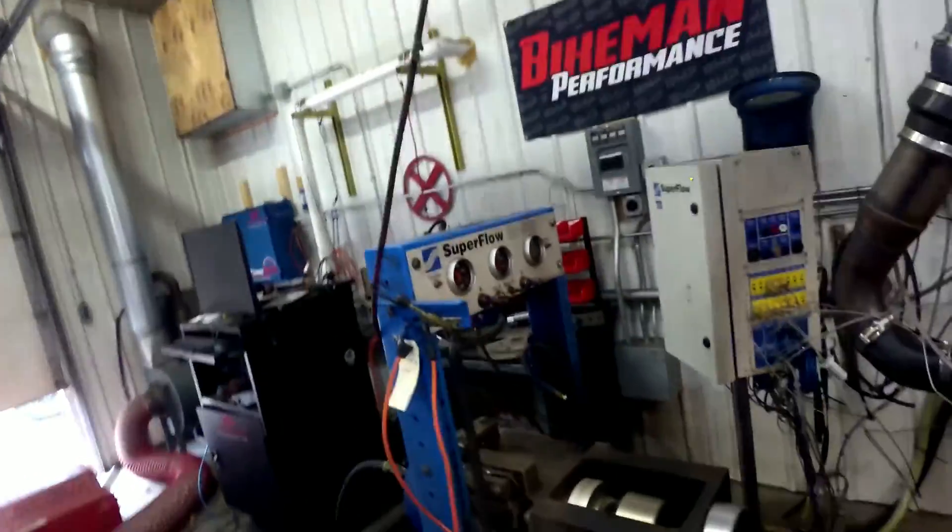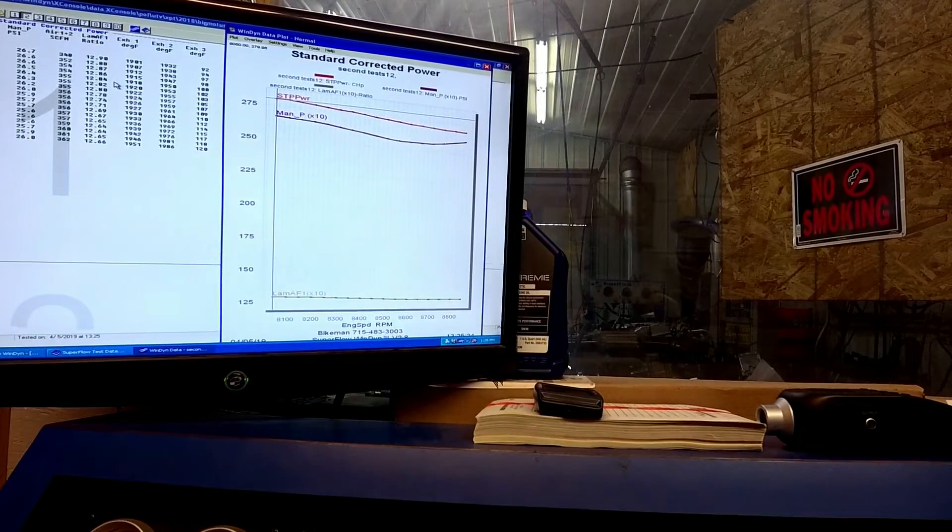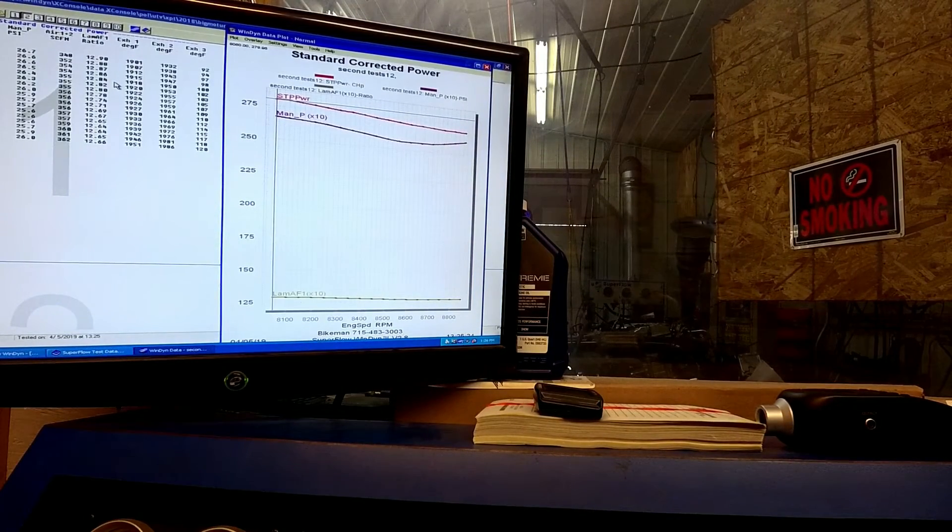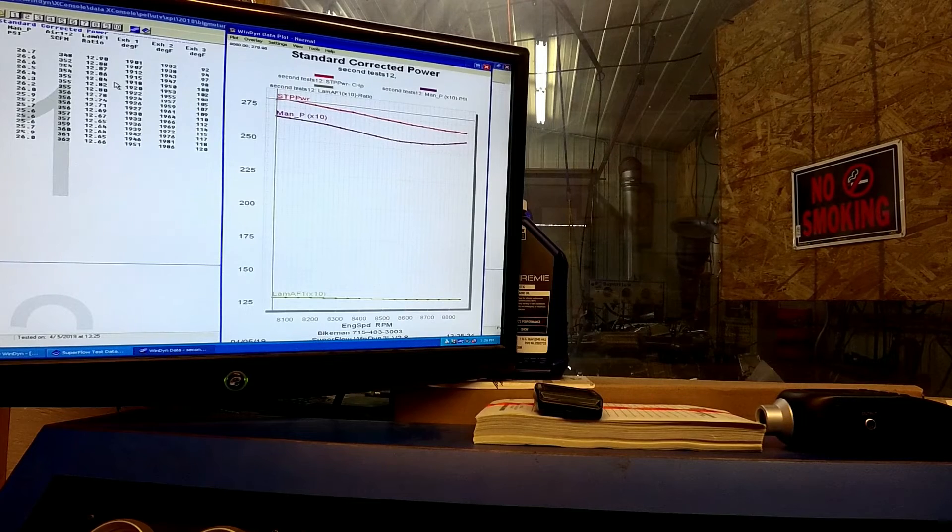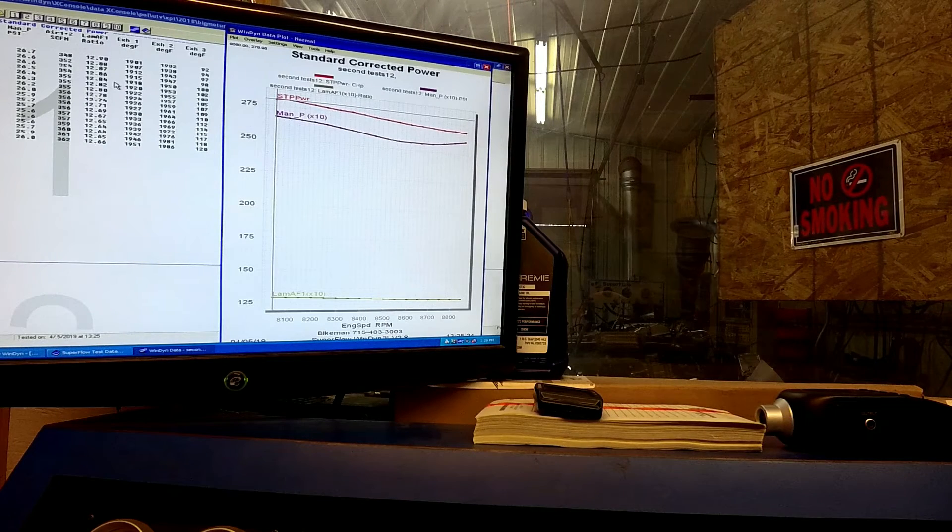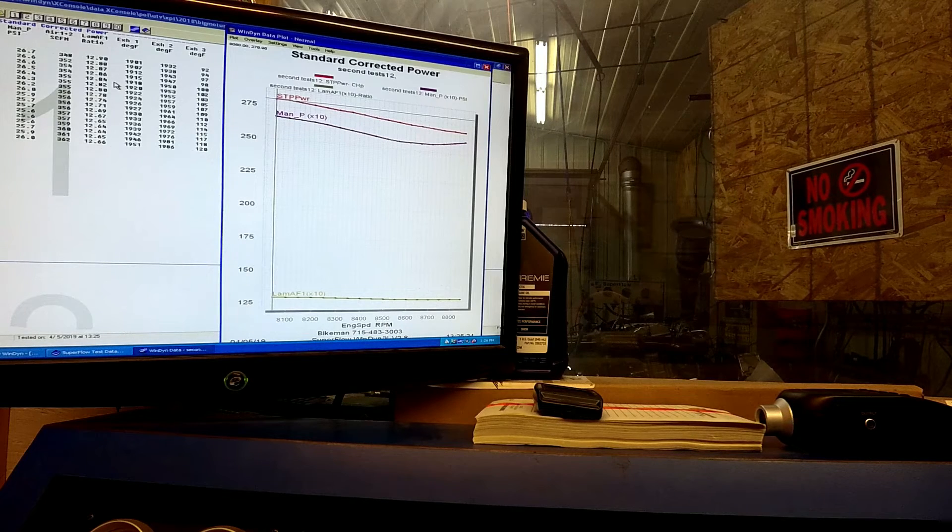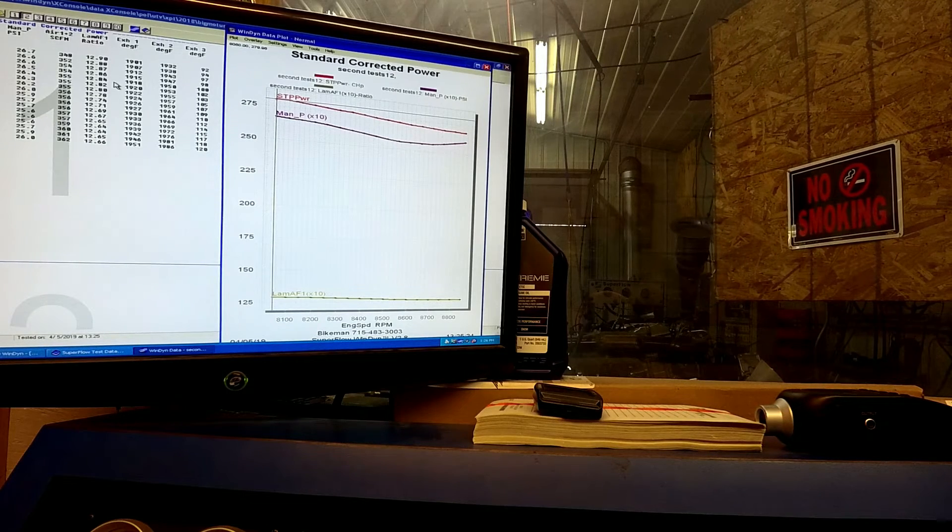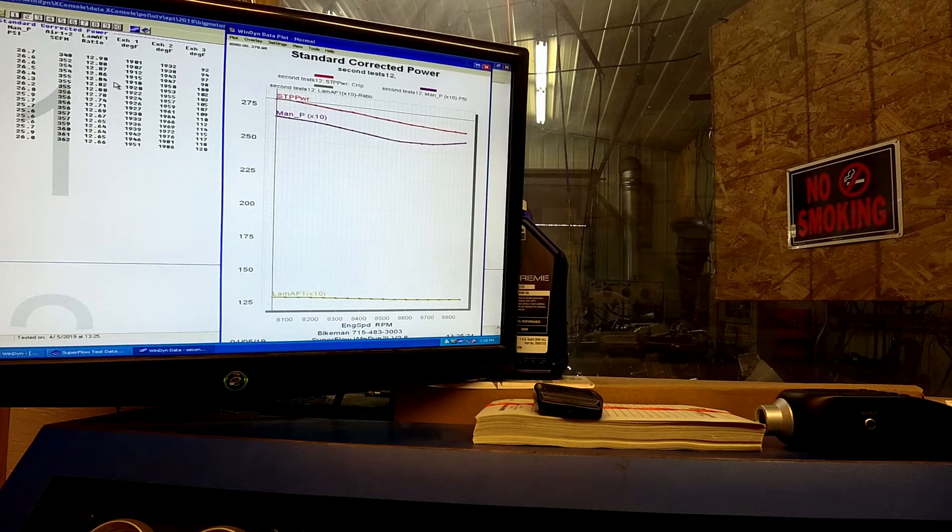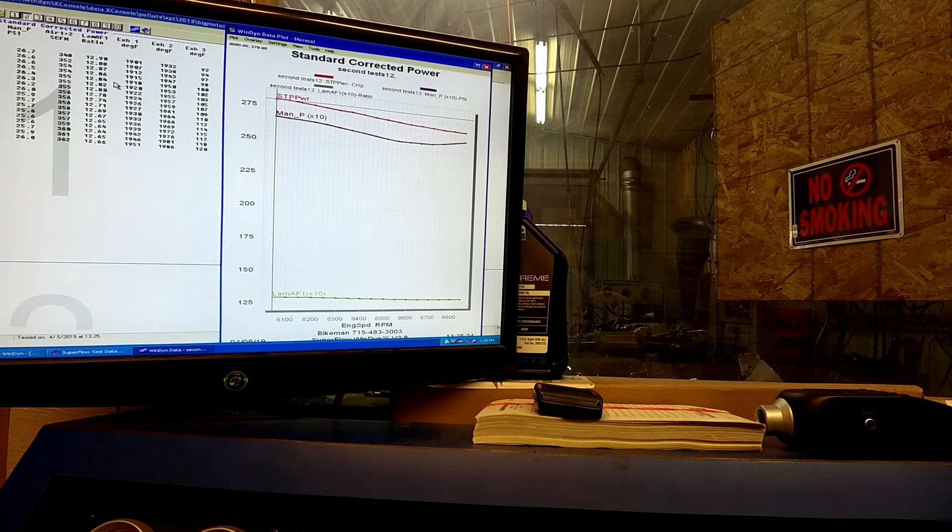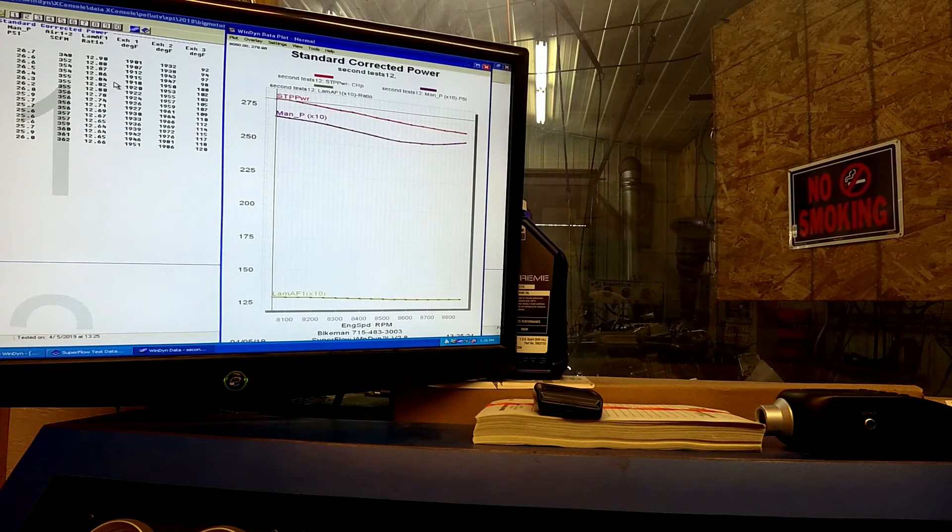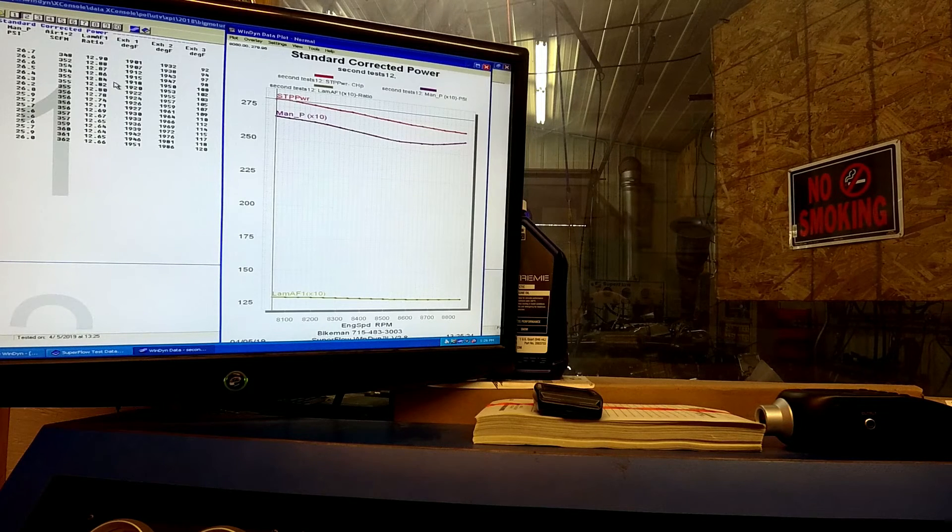Superflow 902, the best dyno in the business. So if you're looking to get everything possible out of your XP Turbo, check out our Big Mo Turbo mod, available online at BikeManPerformance.com. I believe it's less than $2,000, comes with a tune for your Power Vision or Bully Dog if you have an older machine. And that's it for today. Over and out.